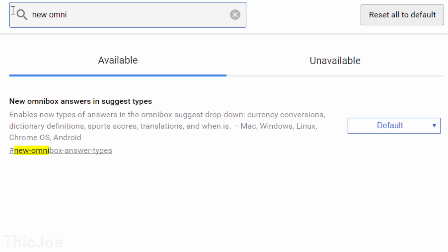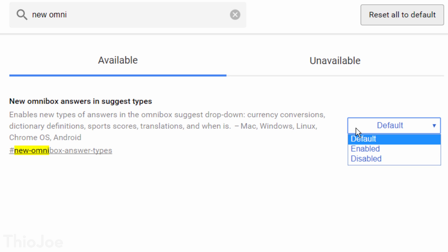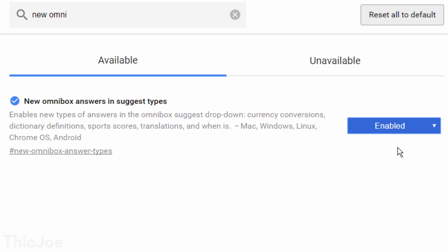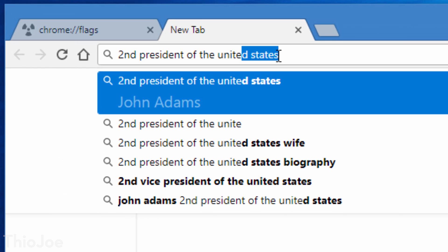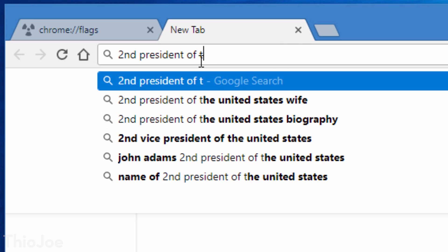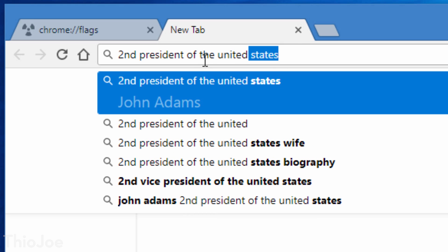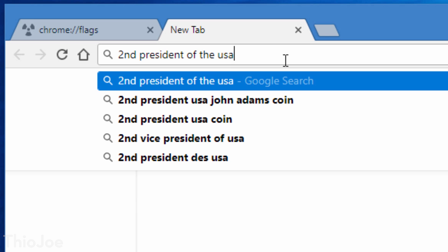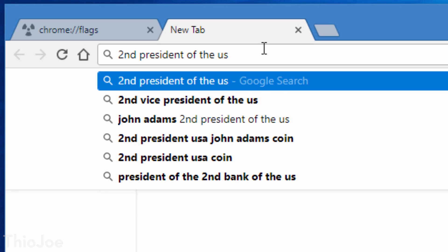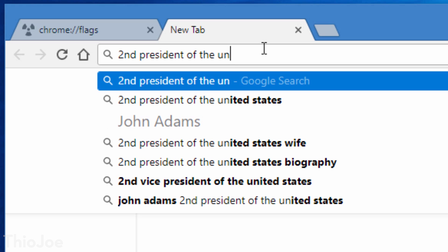Number 6 is really cool — look for the setting called 'New Omnibox Answers in Suggestion Types' and enable that. This lets you type questions or queries into the omnibox or URL bar and get answers right there without doing a search. For example, if I type 'second president of the USA,' it gives me the answer John Adams right in the autocomplete dropdown. The only problem is it really doesn't work half the time — you can type something and it answers it, then type it again two seconds later and it won't. It's hit or miss, but not bad to have enabled.